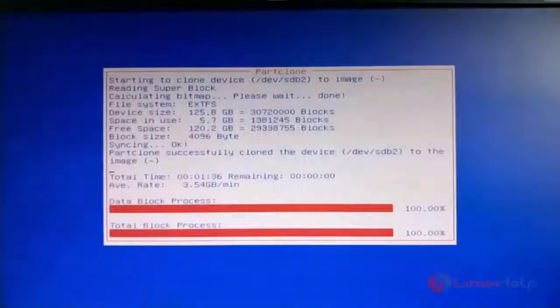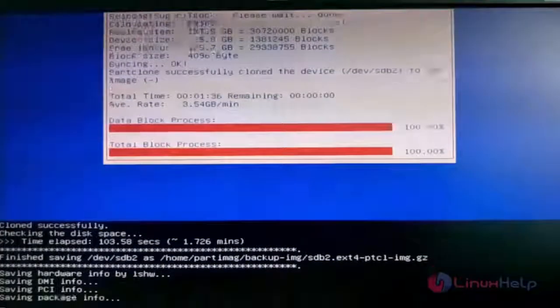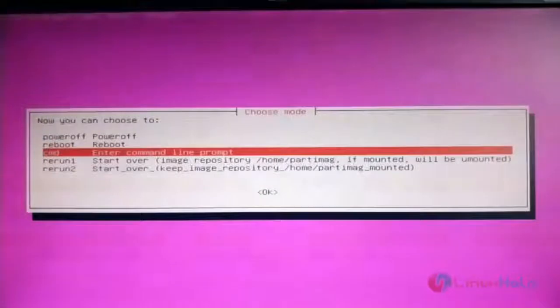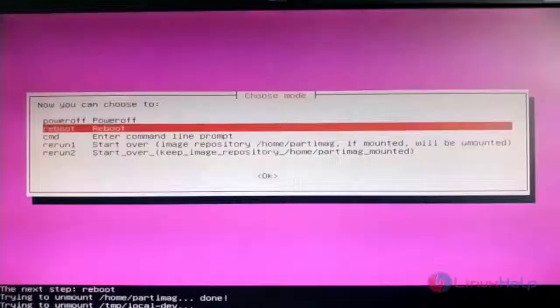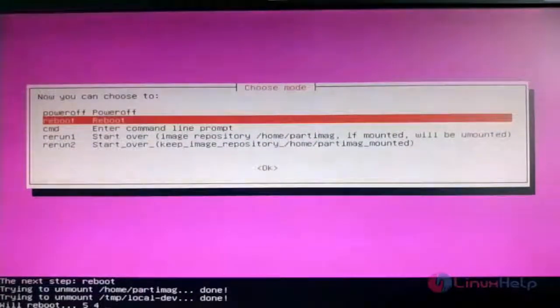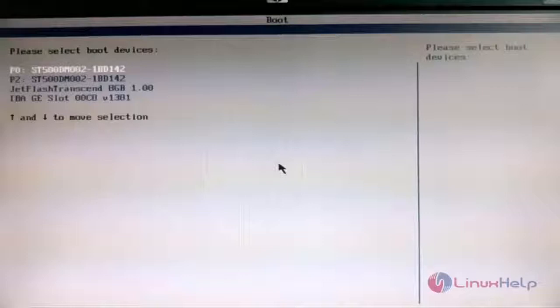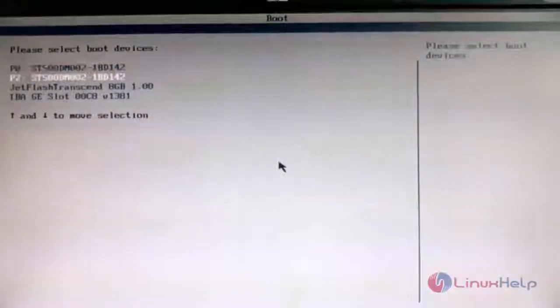Once the cloning is done it will ask for final confirmation to exit the Clonezilla setup — hit Enter to exit. Choose 'Reboot'. Now boot to the operating system hard disk. We will mount the other hard disk and check whether the cloned image is saved there. Booting to the OS hard disk located in port 2.